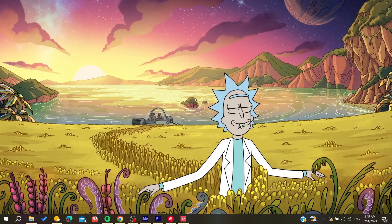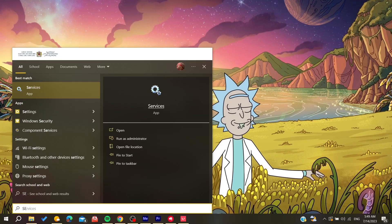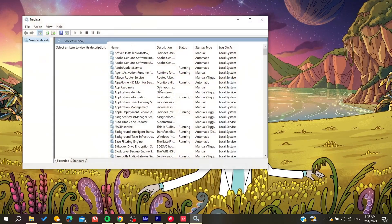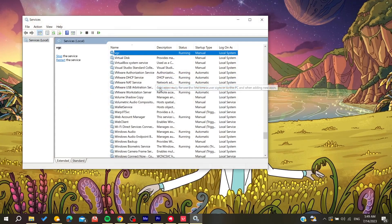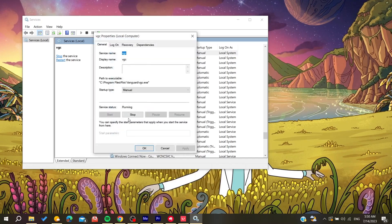After that, what we need to do is search for the VGC service. Here, make sure that the status is running. Basically, if it was disabled, all you need to do is go to the properties and set it to automatic, and then click on Start. After that, you will need to restart your Valorant client or game, and then you will have your problem fixed.